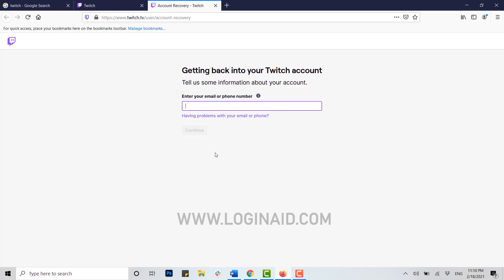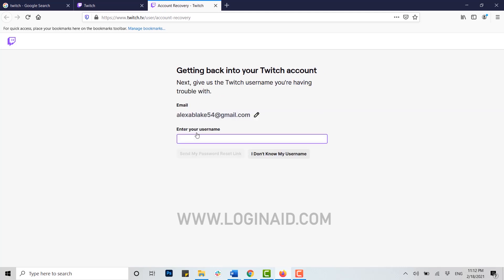Here you need to provide either your email address or the phone number that you used during your Twitch account creation. I'm going to type in my email address. Once you've provided your email address, click on continue. Enter your username for the Twitch account, and then click on send my password reset link.